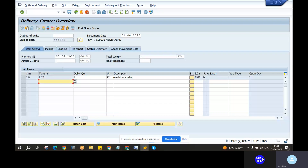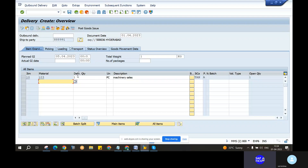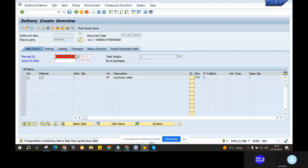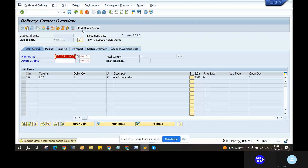Here we have the same — no need to change. Planned post-goods issue date is 03. The date is 03.04. Click on the enter. Post goods issue. Enter. No issue. Enter. Loading details later.